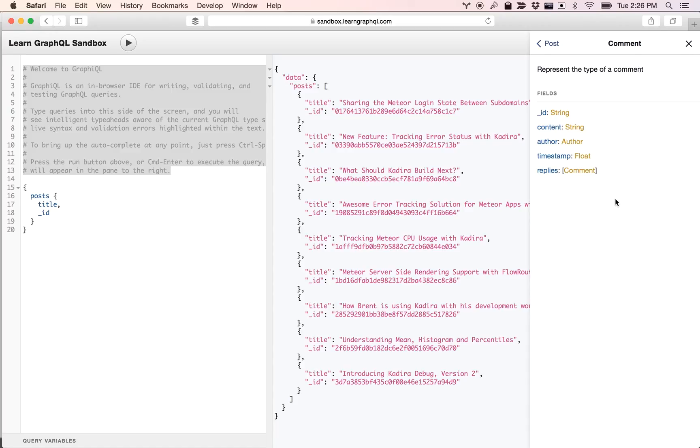Using this GraphiQL sandbox throughout the course will be really helpful when you're learning GraphQL. Thank you.